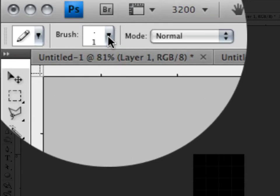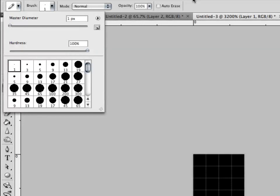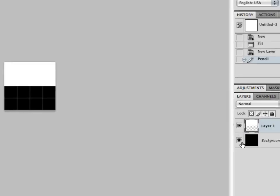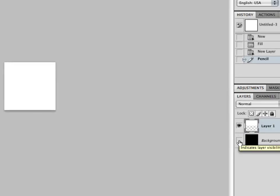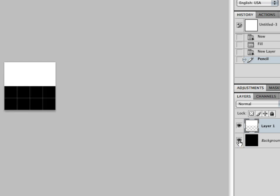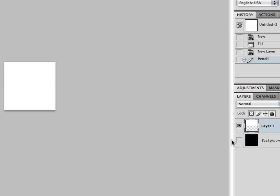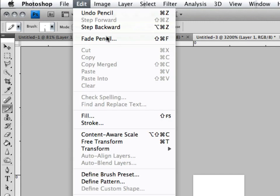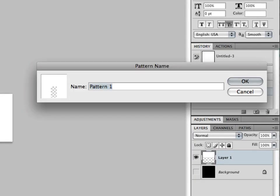Make sure the brush size is set to 1 and the color is set to white. Very simply, color the top half of this 4 pixel by 4 pixel box so we can only see the white and the background layer. Hide the background layer — that was just so we could see the transparency when zoomed in close. Then go to Edit, Define Pattern, and name it White Scanline. Click OK.